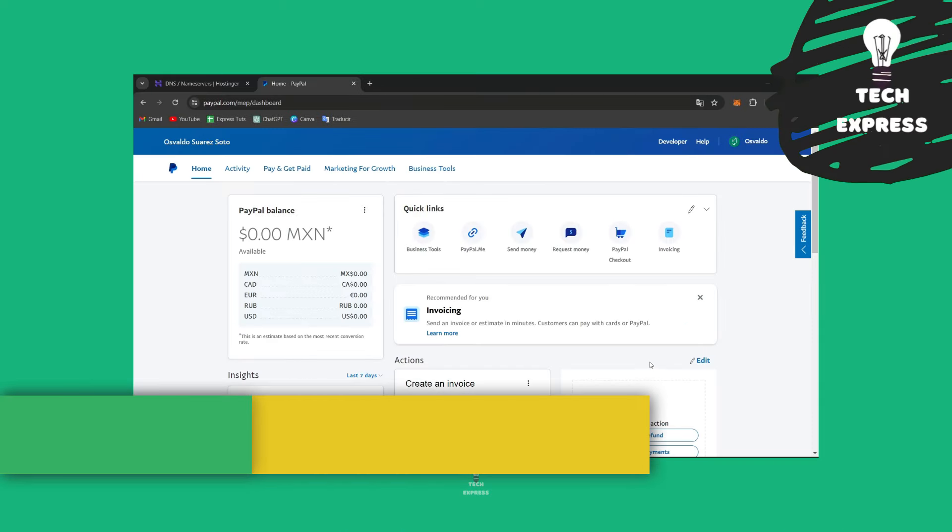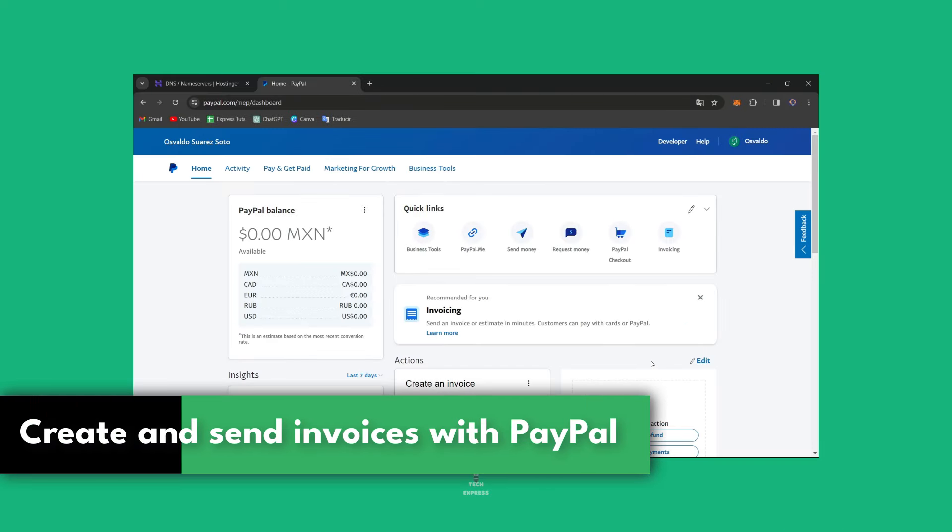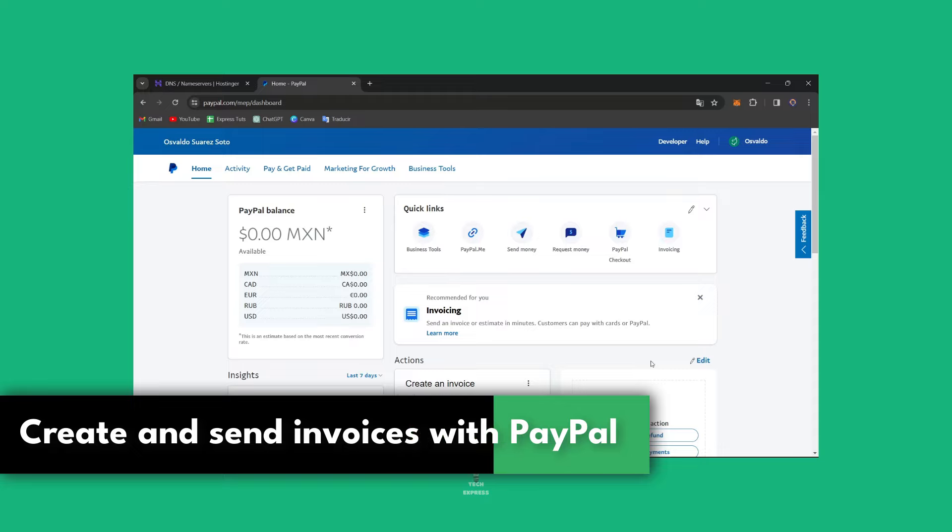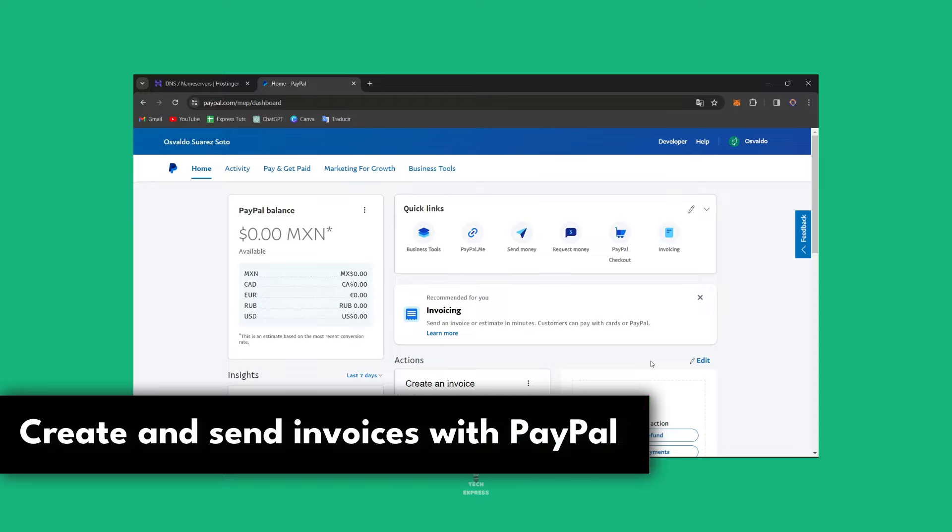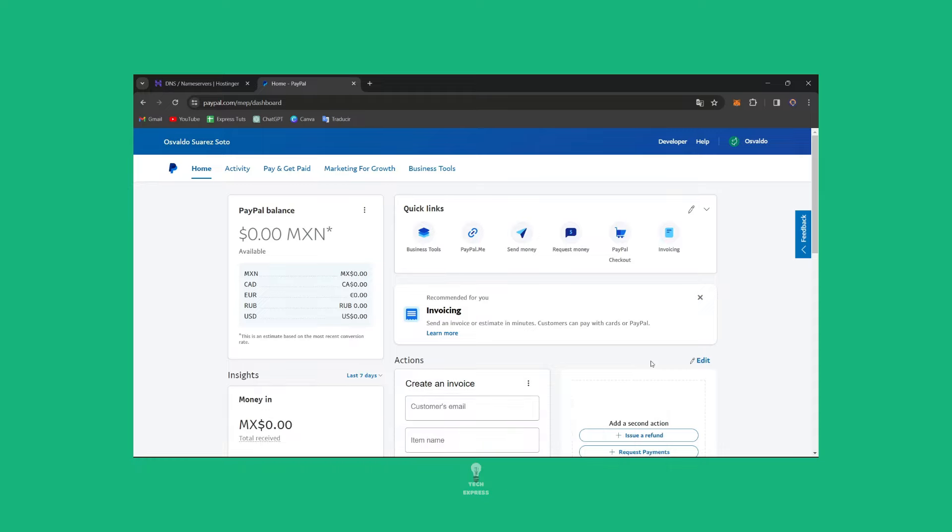So what you'd like to create and send invoices into PayPal, I'm going to show you how to get started. An invoicing feature can streamline your billing process. So I'm going to show you the very easy way.